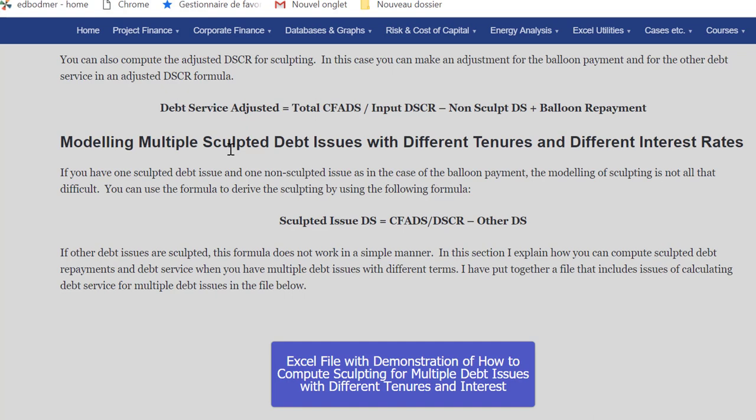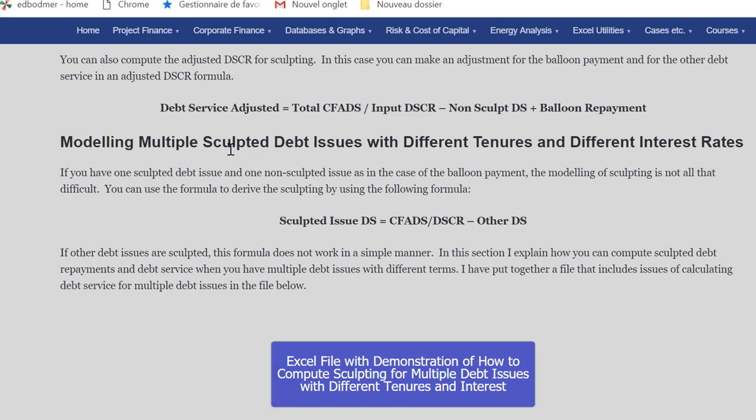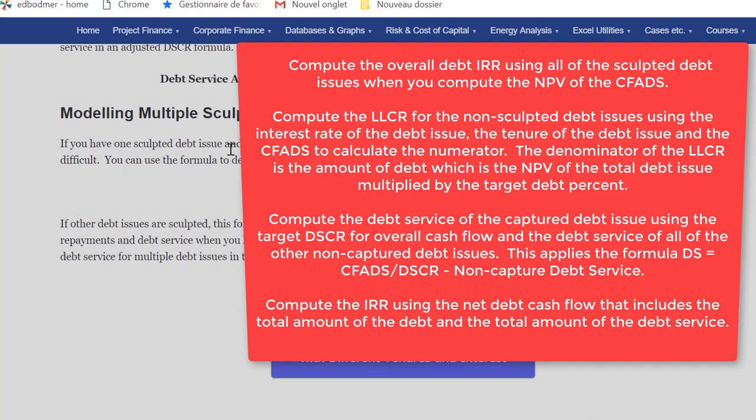Here's where it gets complex: modeling multiple debt issues with different tenors and different interest rates. Say you have a DFI — a development finance institution — that gives you a 20-year debt, but the bank is more conservative and gives you only a 15-year debt. According to my friend Eddie, this is not uncommon. So you have two sculpted debt issues — not one non-sculpted — and they could have five sculpted issues all with the same sculpting but different interest rates and different debt tenors.